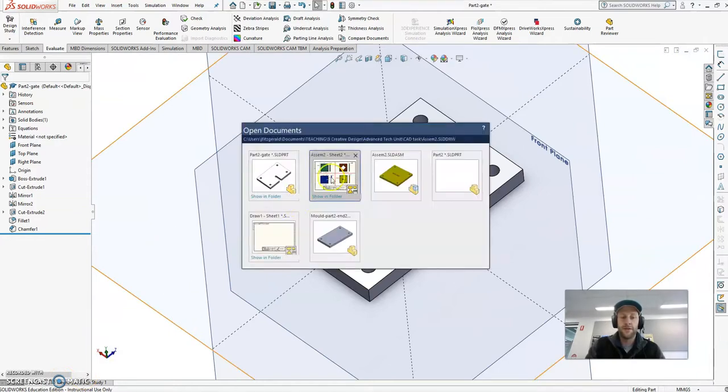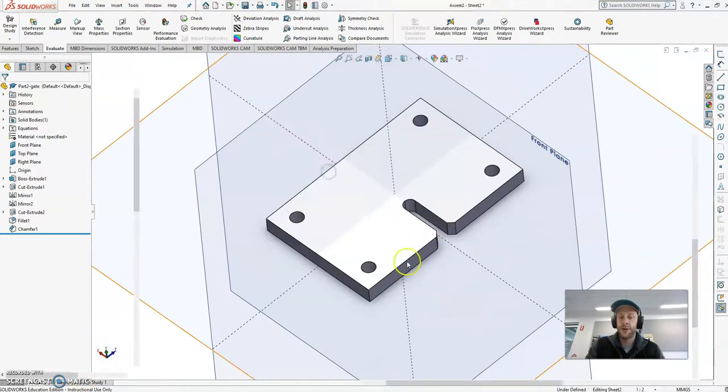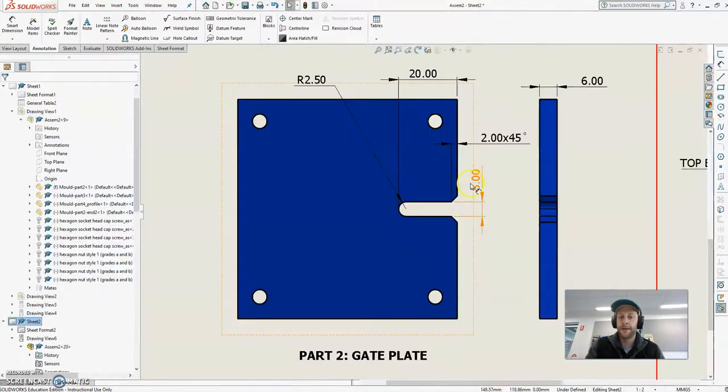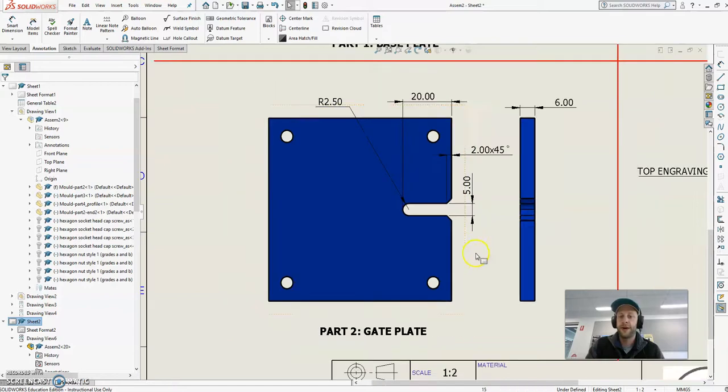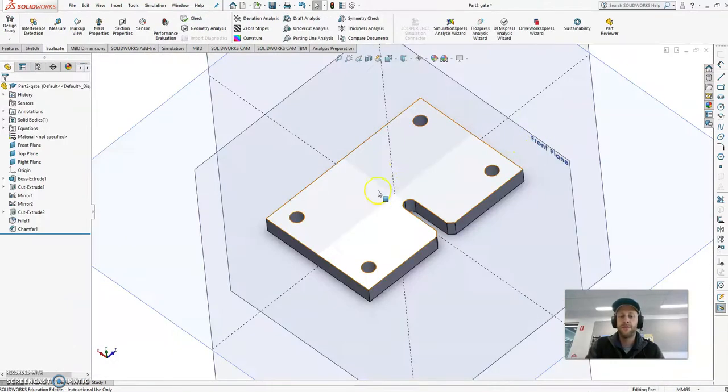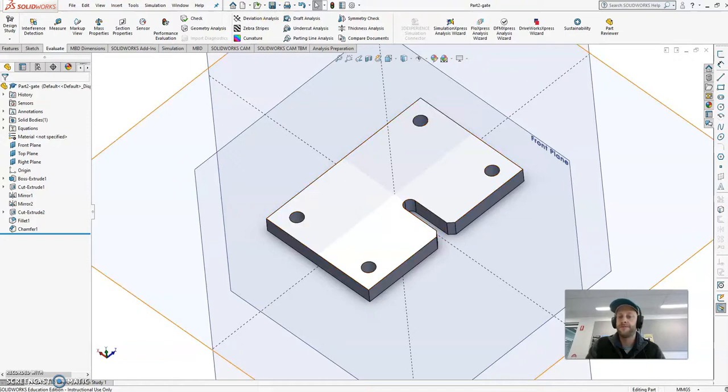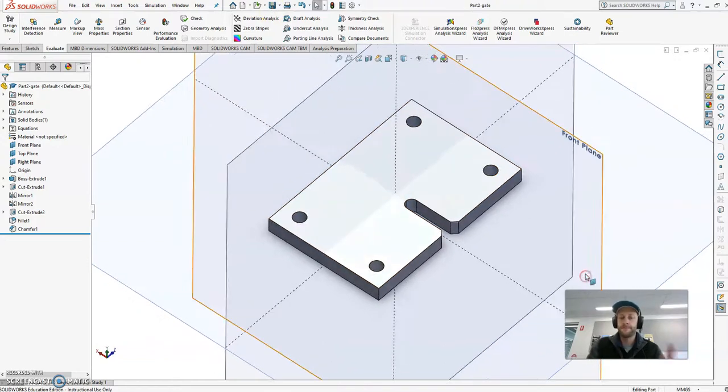Double check. Everything's right against your drawing. Looks correct. 5, 2, 20, 2.5. That's it. That's part two. Make sure you save it. Off we go. Cool. See you in the next video.